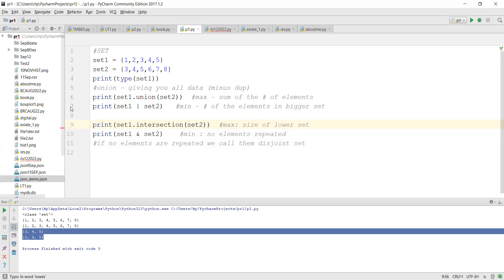For example, if set one has one to five and set two has one to six, maximum intersection can have is the size of the smaller set. The minimum is zero. If there's nothing common, we call them disjoint sets.